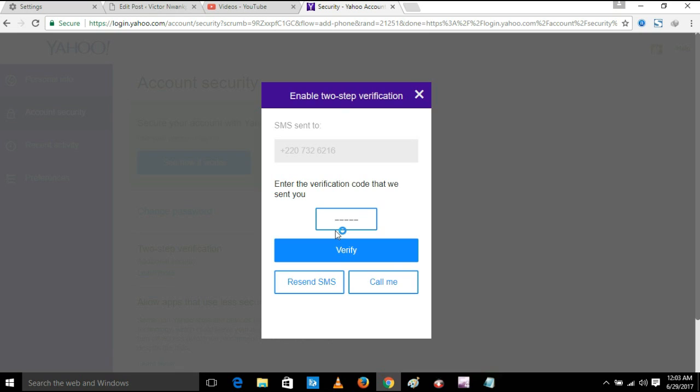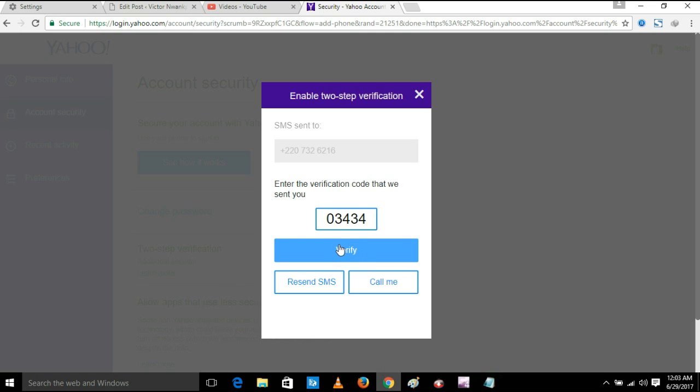Yahoo will send an SMS to my phone. They have just sent it, so I will have to enter the notification key which they have sent. Then you click verify.